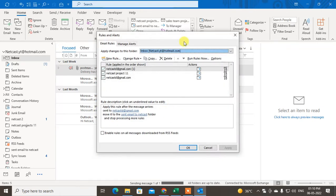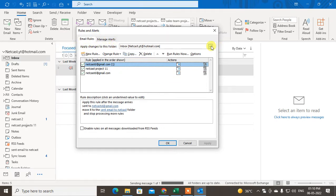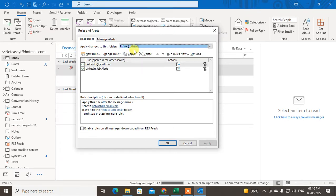A window will open. You can see I have already created three rules here. You will see your existing rules if you have created any. Here you can see 'Apply changes for this folder' — this shows your mailbox. If you are using more than one email ID in Outlook, you will see multiple options. Choose the mailbox you want to use to file your sent items. I want to use my Gmail account.